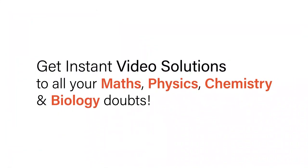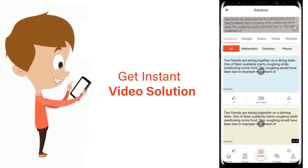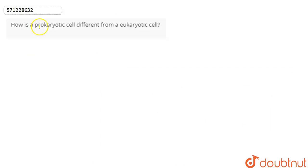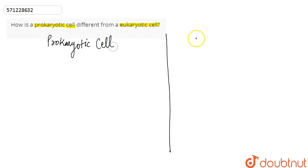With DoubtNet, get instant video solutions to all your maths, physics, chemistry, and biology doubts. Just click the image of the question, crop it, and get instant video solutions. Download the DoubtNet app today. In this question, we are asked how a prokaryotic cell is different from a eukaryotic cell, so basically we have to differentiate between a prokaryotic cell and a eukaryotic cell.